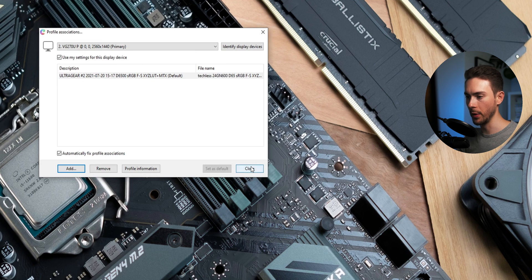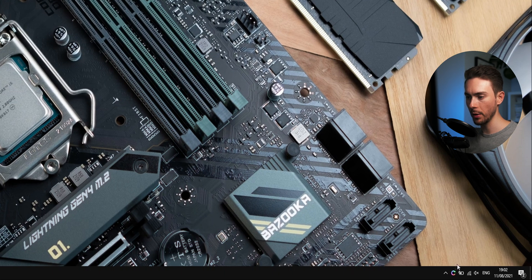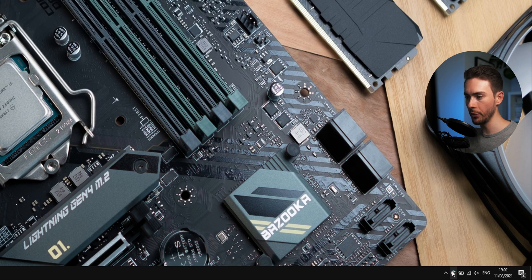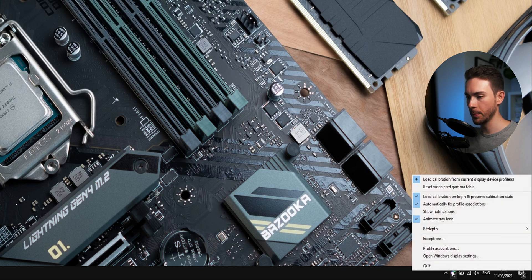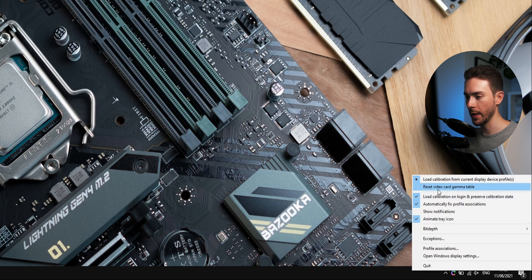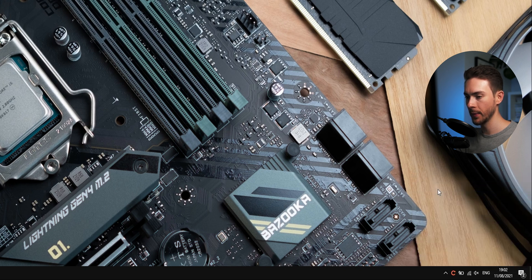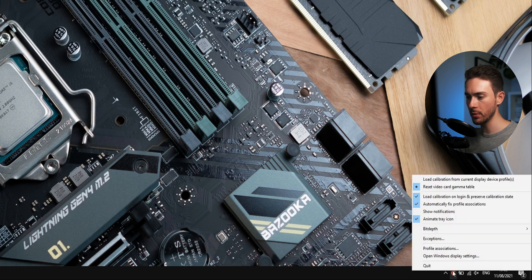We can close that window now and basically are done. Now if you want to toggle the ICC profile on or off to see what difference it makes you can right click on the DisplayCal icon again and select reset video card gamma table. To activate it again just select load calibration.